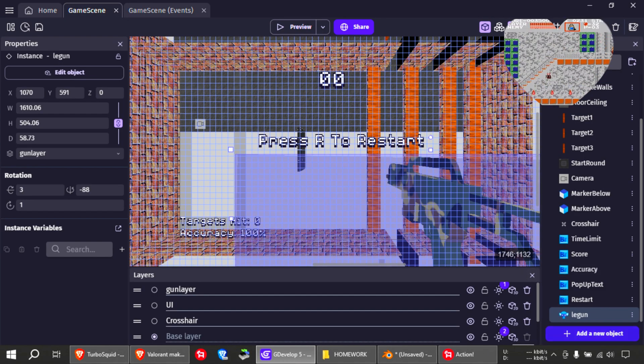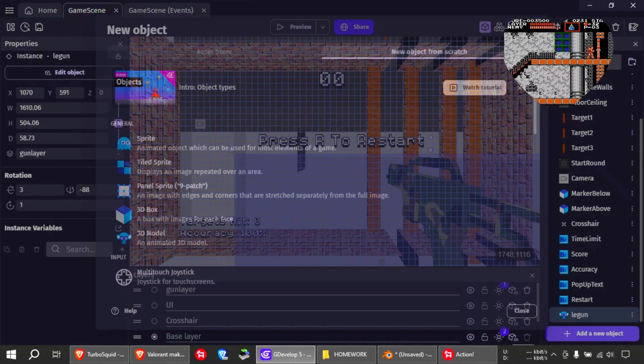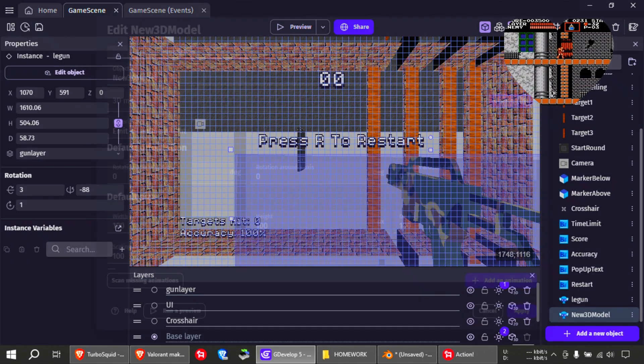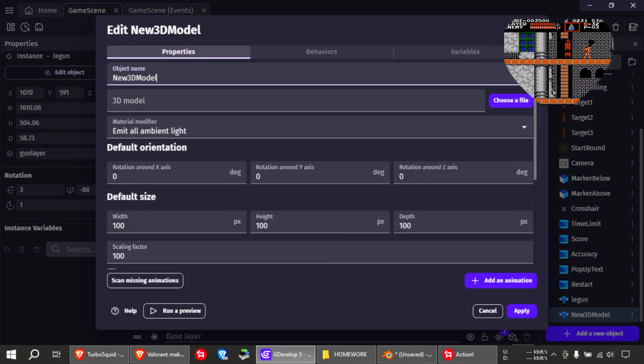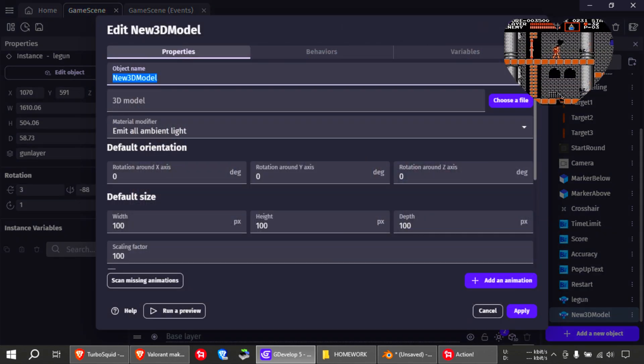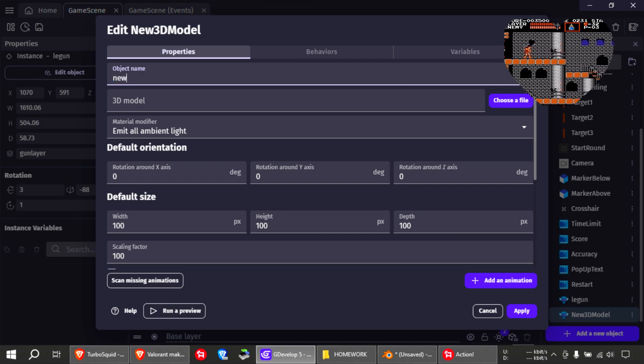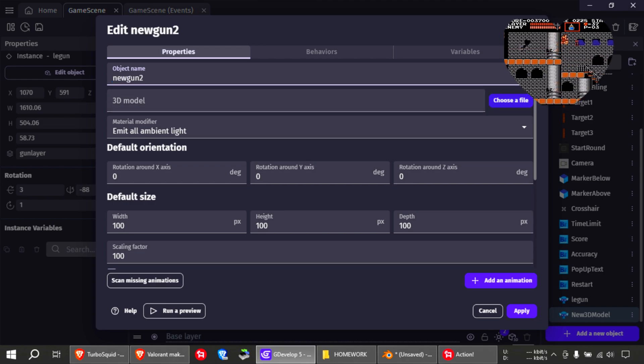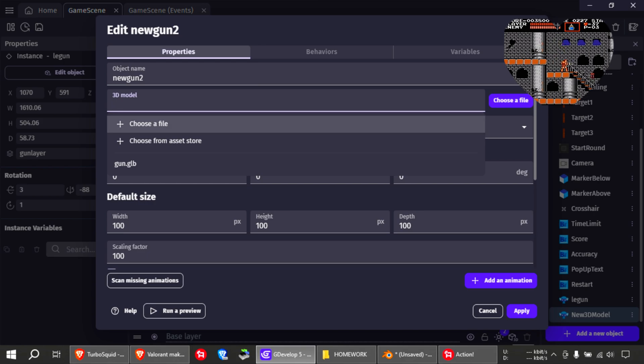Okay, so let me add a new object here. And this is going to be a 3D model. And call this new gun 2. Okay, import the 3D model.